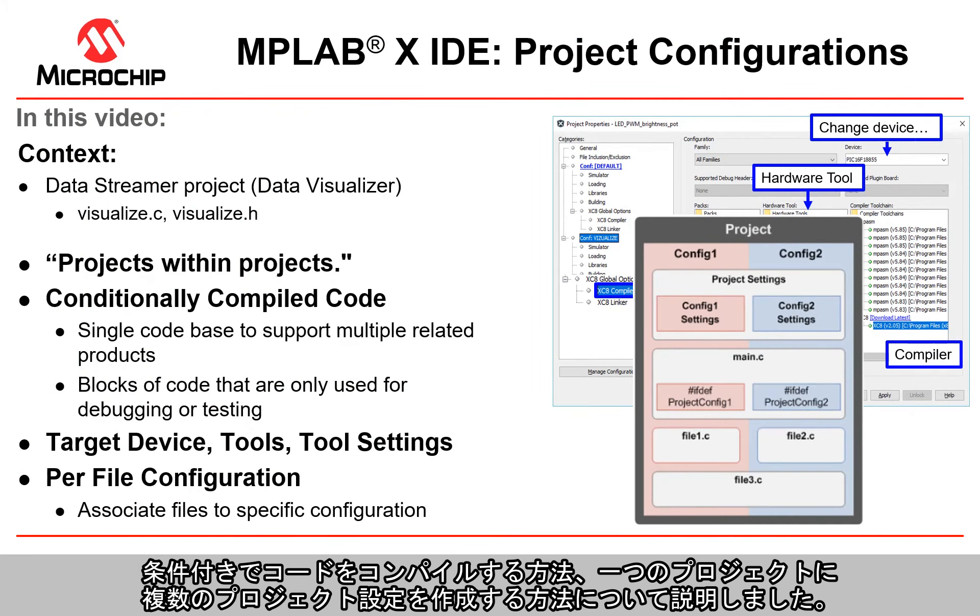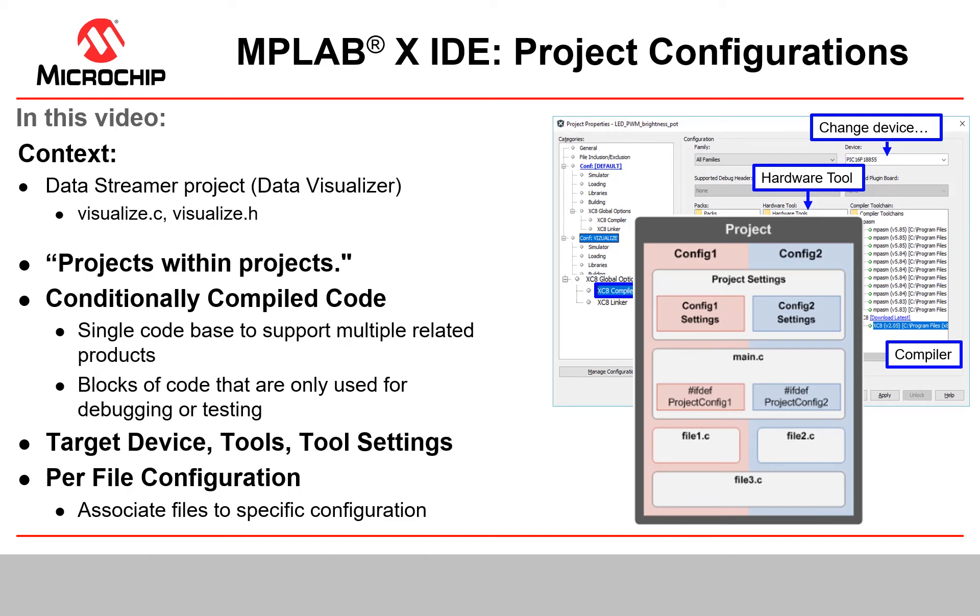So in this video we showed you the flexibility that can be achieved with conditionally compiling code and having multiple project configurations in a single project.